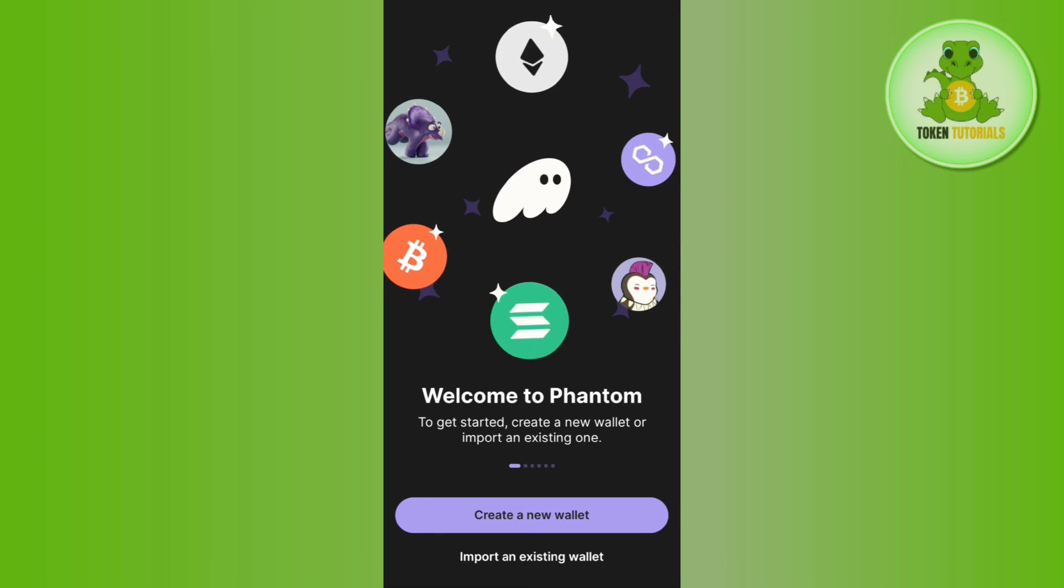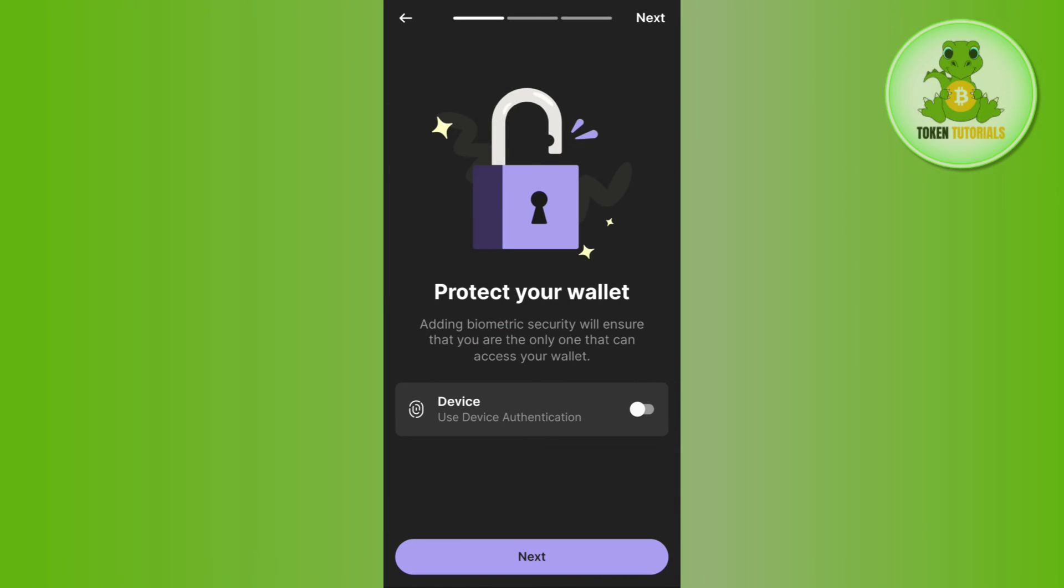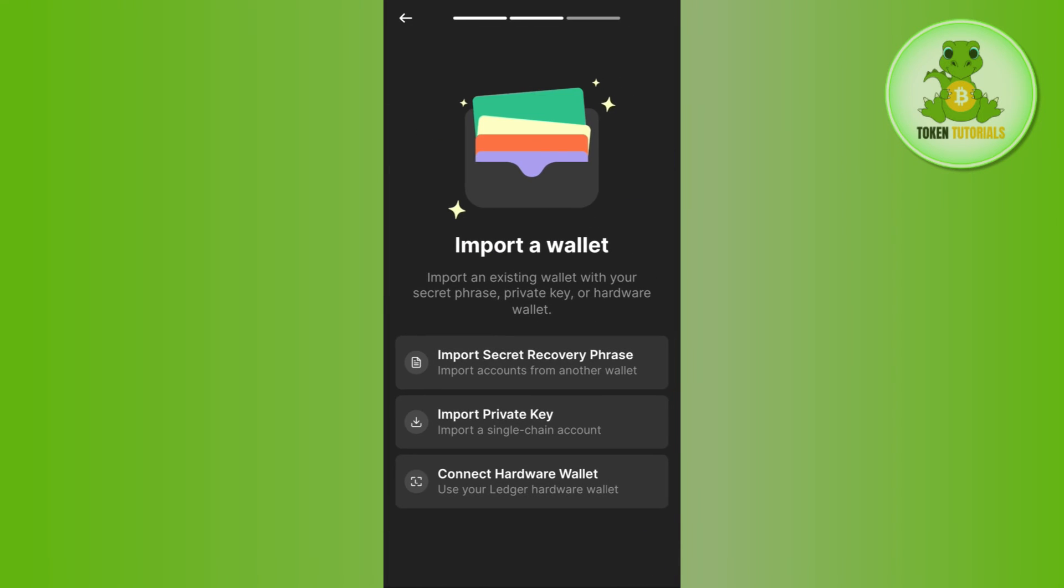Then press the Next button, and then you will be able to see three different login options. So you can choose any of these and you can log in into your Phantom Wallet account again. So this is how you can easily log out or sign out yourself from your Phantom Wallet.